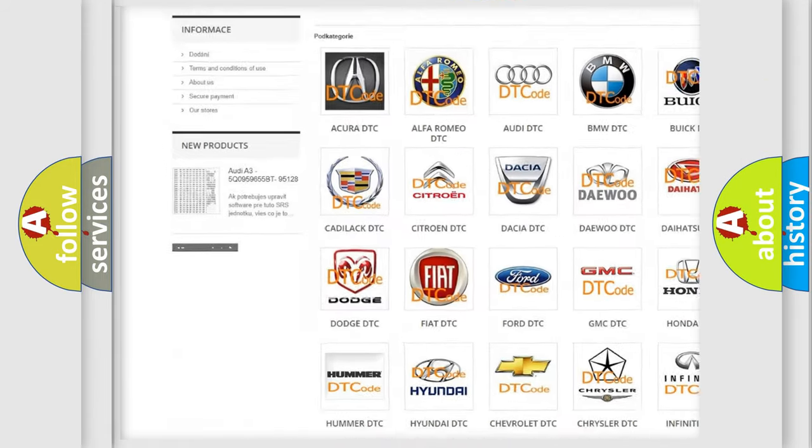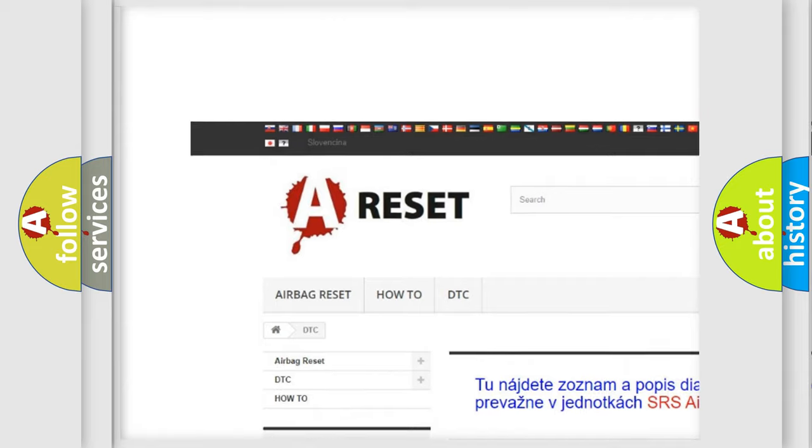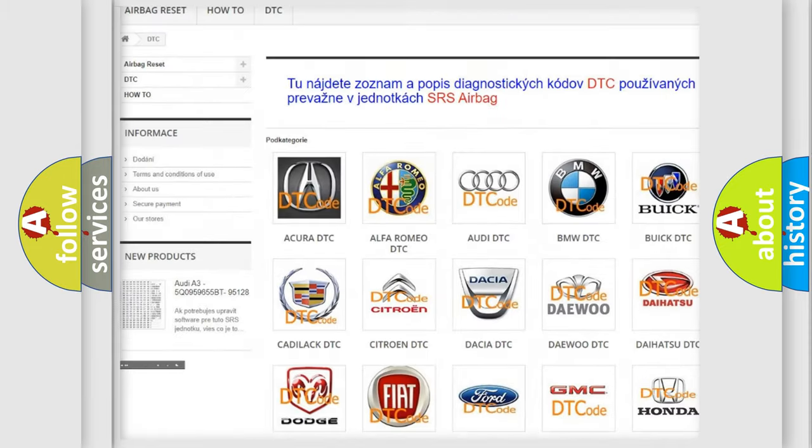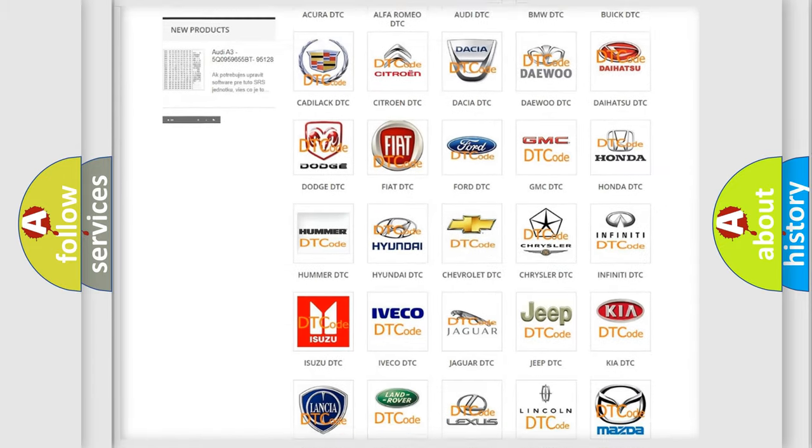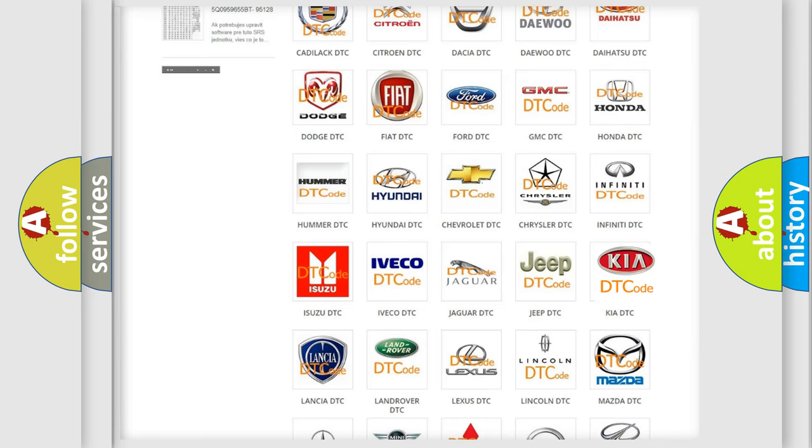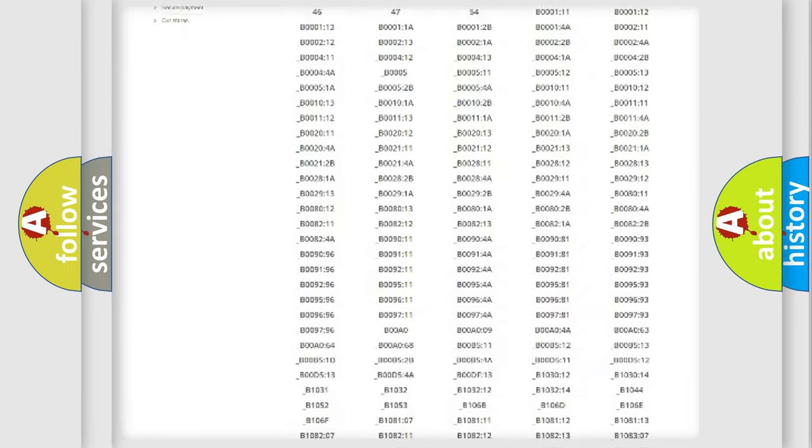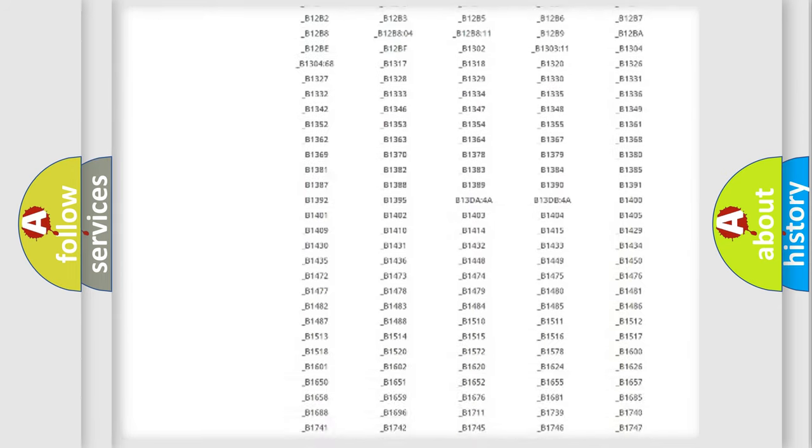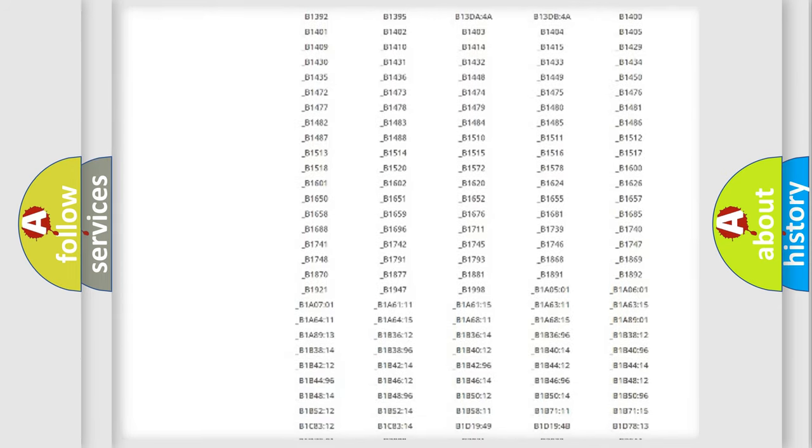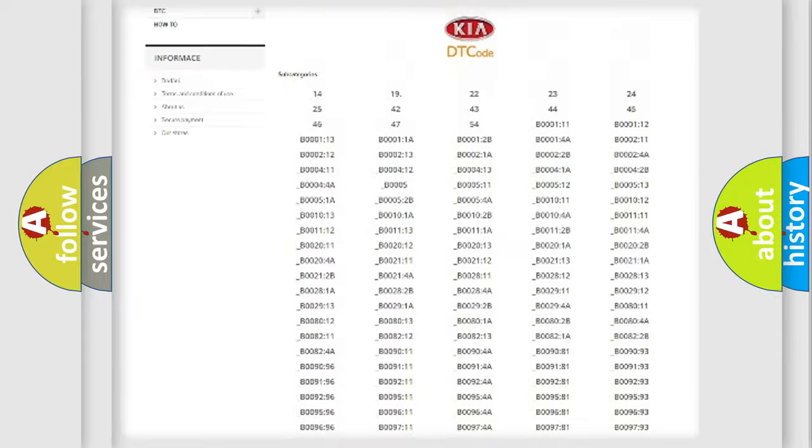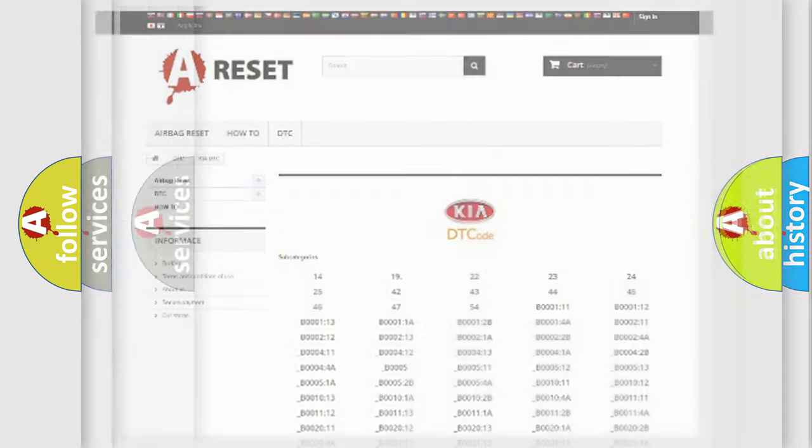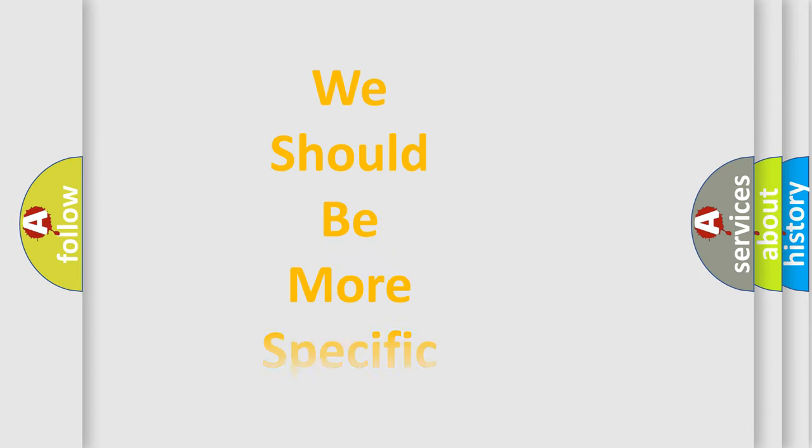Our website airbagreset.sk produces useful videos for you. You do not have to go through the OBD2 protocol anymore to know how to troubleshoot any car breakdown. You will find all the diagnostic codes that can be diagnosed in Kia vehicles, also many other useful things.